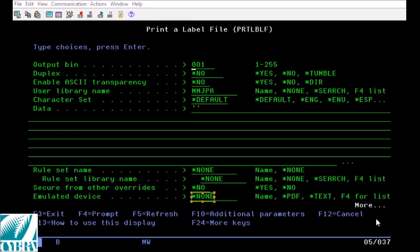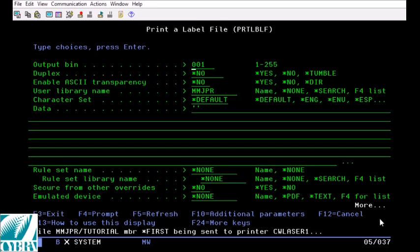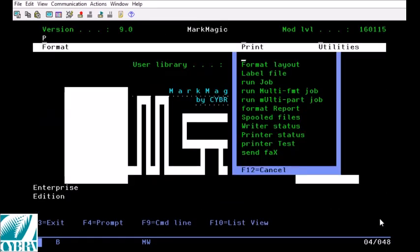Now that we have all of our options set we can press enter and MarkMagic will send the print job to your printer. That concludes this tutorial video. Thank you very much.